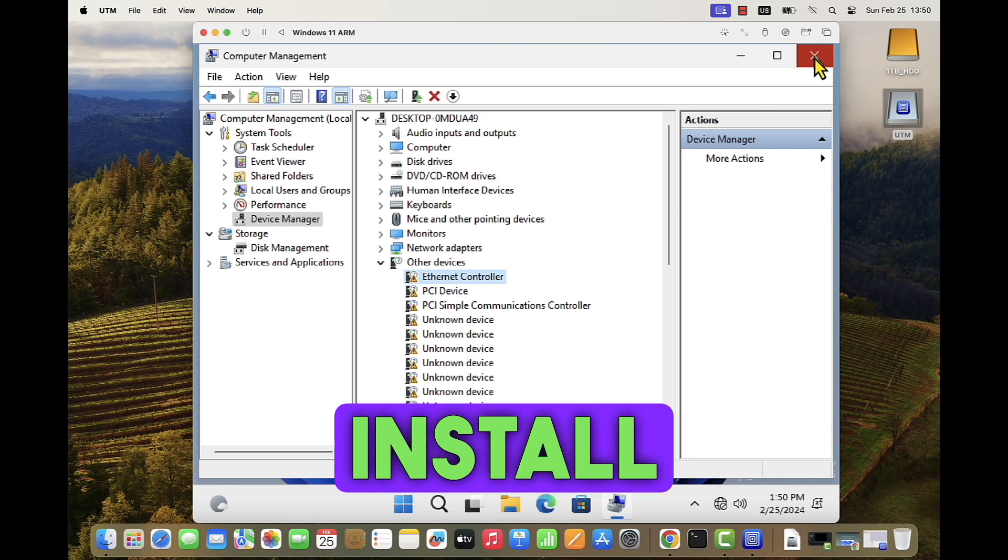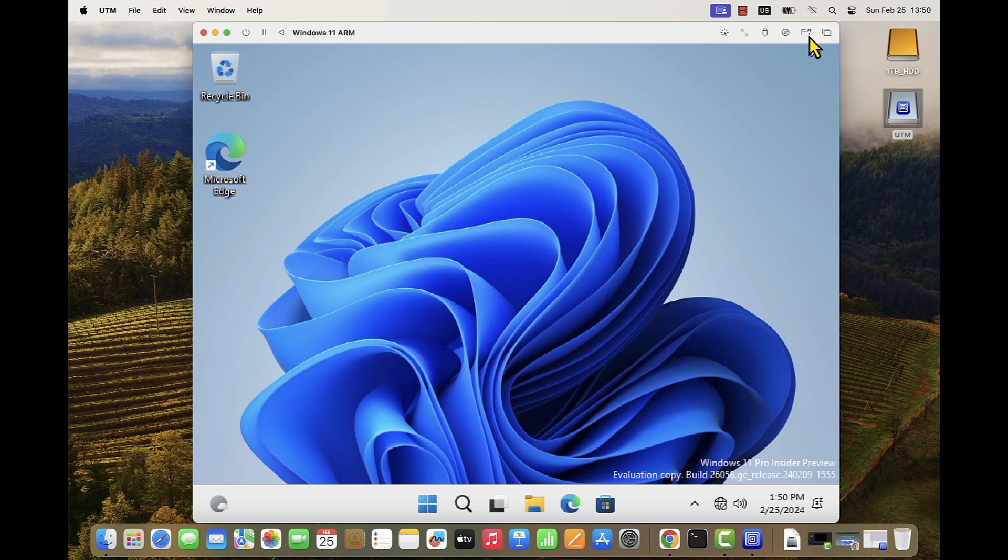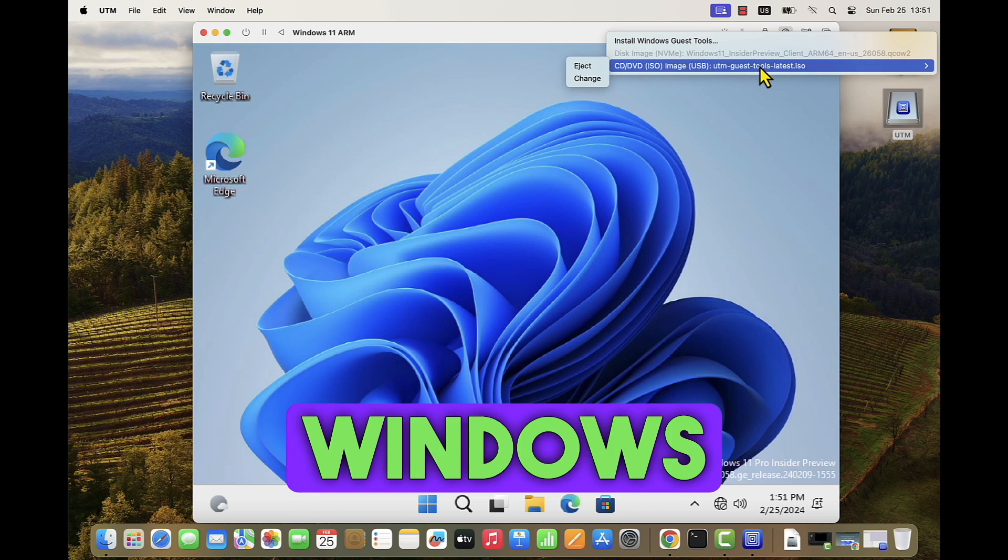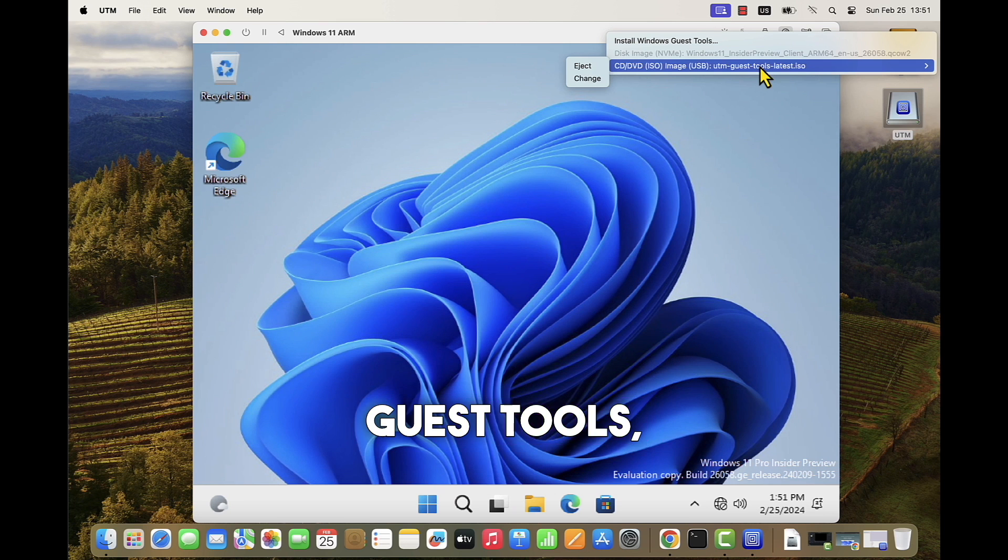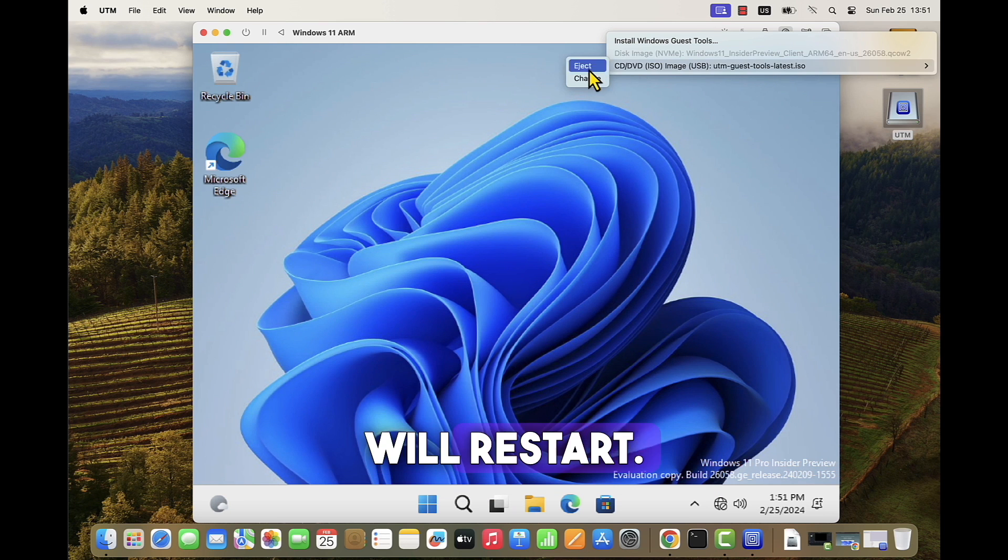Upon installing the Windows Guest tools, the virtual machine will restart.